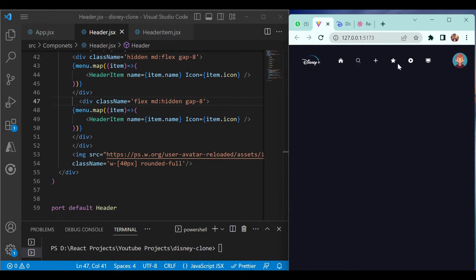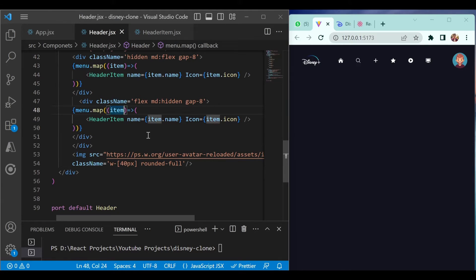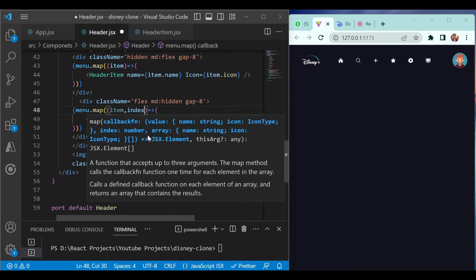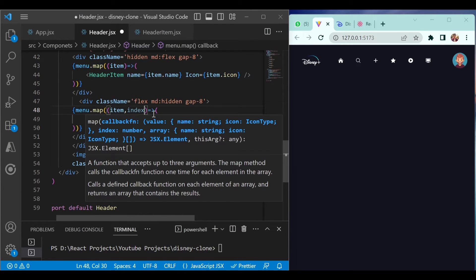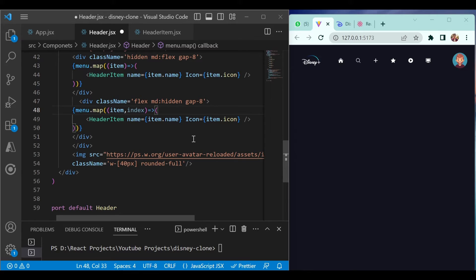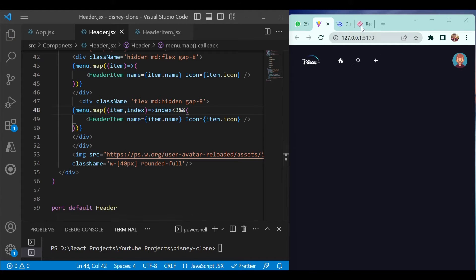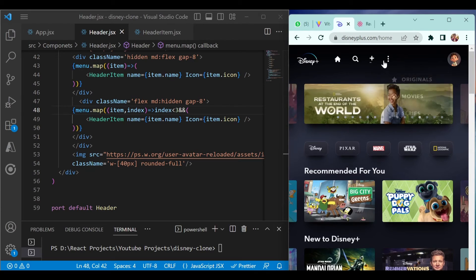The next thing is we only want the first three icons to be displayed on the small screen. Add the index — tracking the number of items being iterated — and add the condition: if index is less than three, then show it. That limits the display to only three items.